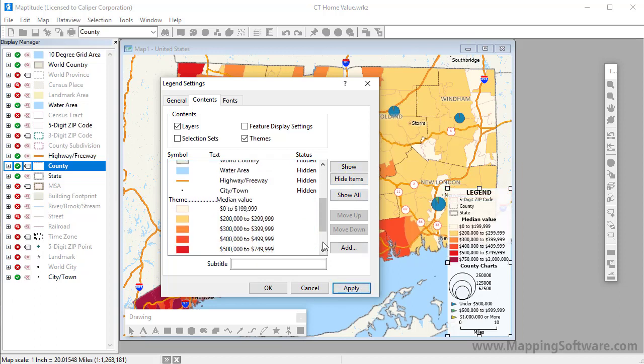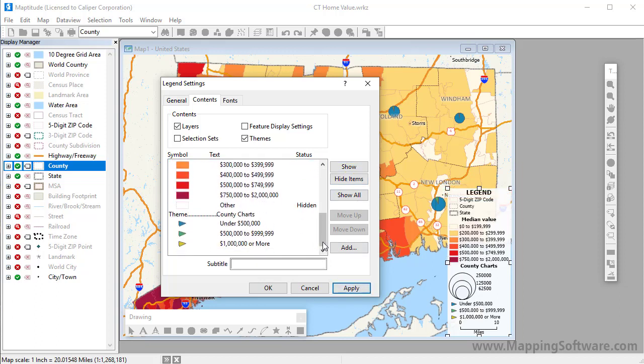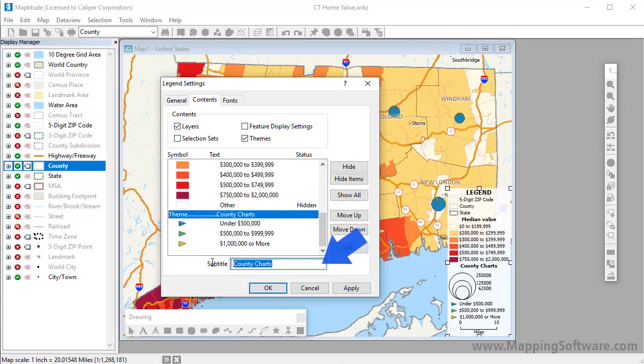You can edit the text for any item in a legend. Simply highlight an item and change the text in the box down here.